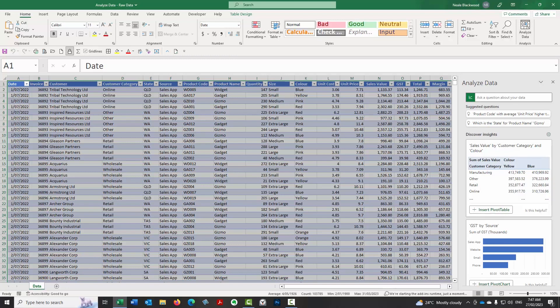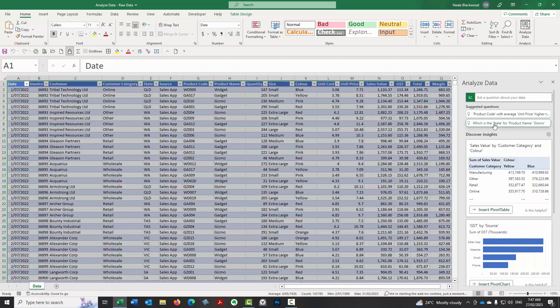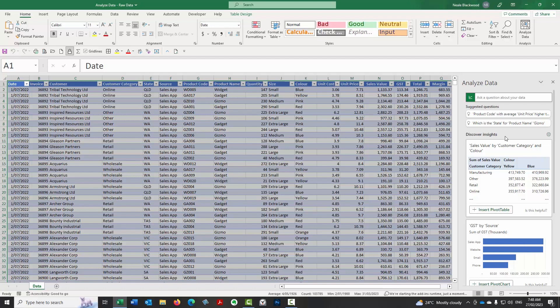It's given some example or suggested questions here. Product code with average unit price higher than say 12. So that must be roughly the average, maybe. So it's figured that out, which is the state for product name gizmo, which I don't know what that really means. But there you go. One of the things about the AI is it might be different to the screenshots that are in the article. Yes, it is different to the screenshots that are in the article. So AI does develop. So this is the same data set, but it's coming out with different insights. The AI does improve over time.